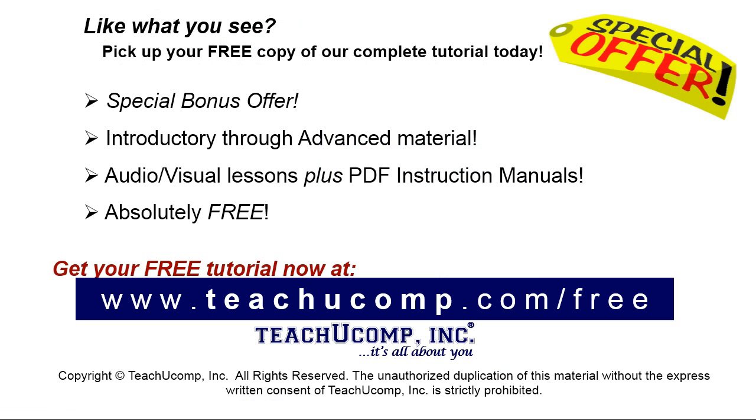Like what you see? Pick up your free copy of the complete tutorial at www.teachyoucomp.com/free.